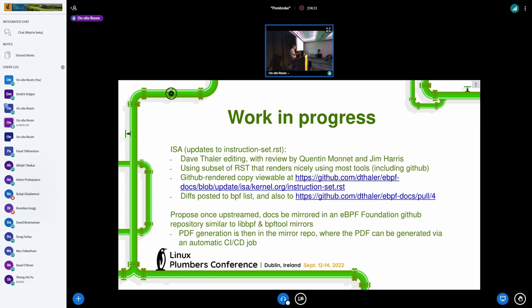My proposal is that once the content is upstreamed into the Linux kernel, the docs will be mirrored into a GitHub repository — similar to what we do for libbpf and bpftool. This helps consumers that aren't Linux to use the same documents with different tools. The eventual goal is that the eBPF Foundation would publish the PDF from RST via a generation tool in the GitHub mirror. We'll create this GitHub repository under the eBPF Foundation where we'll have PDF generation and the published PDFs.